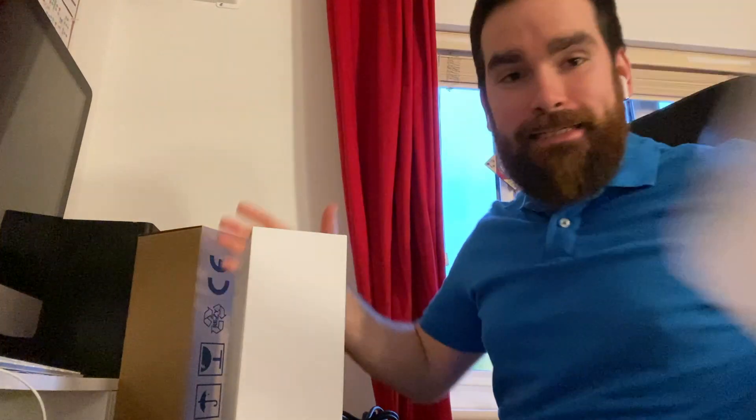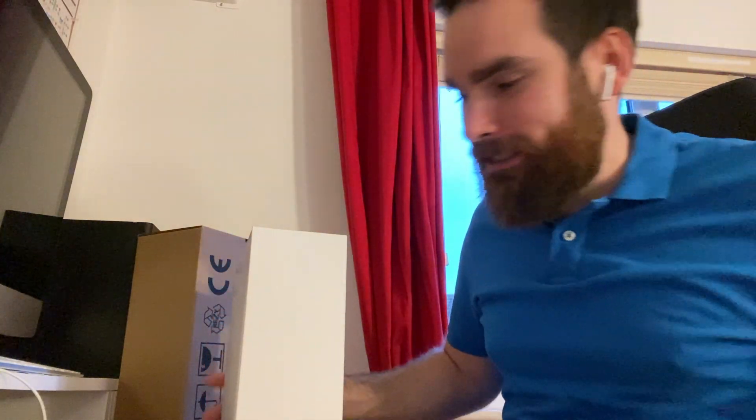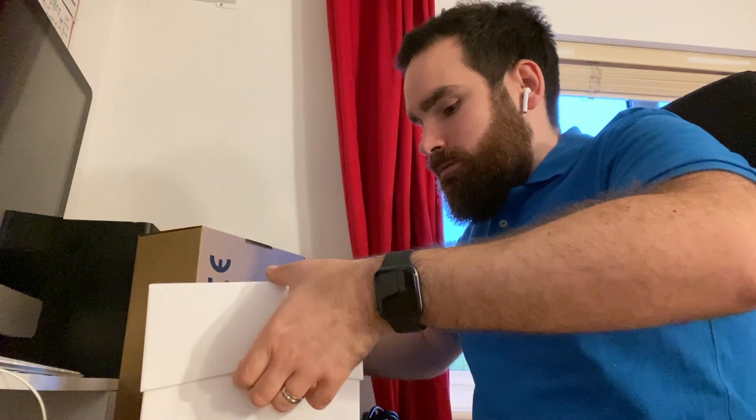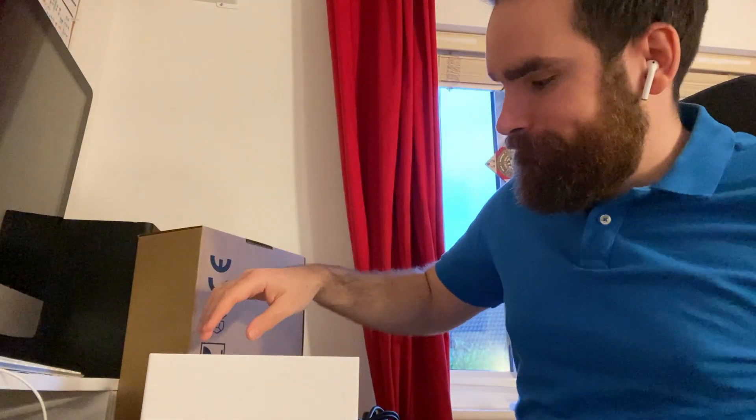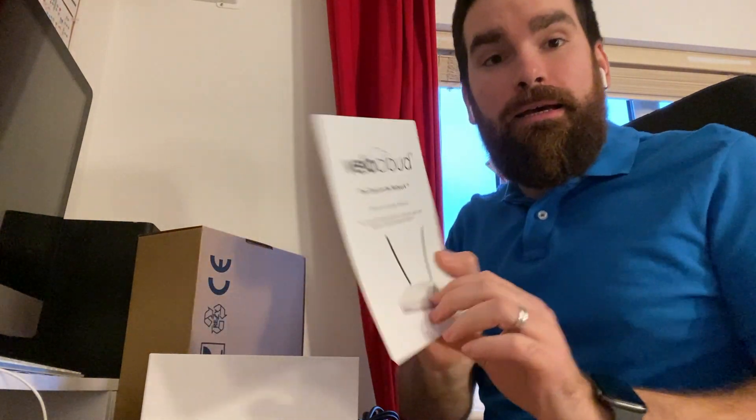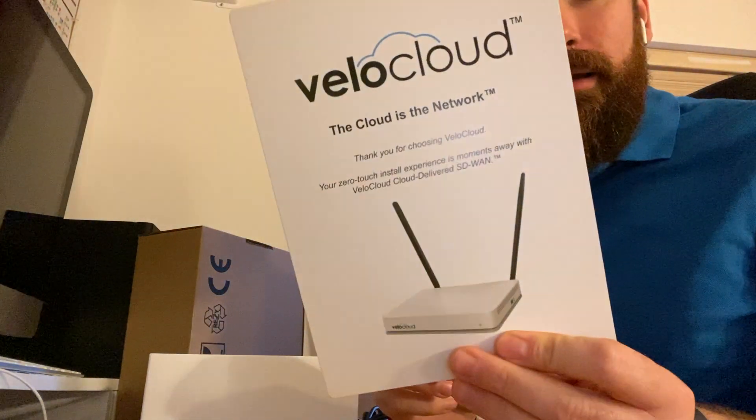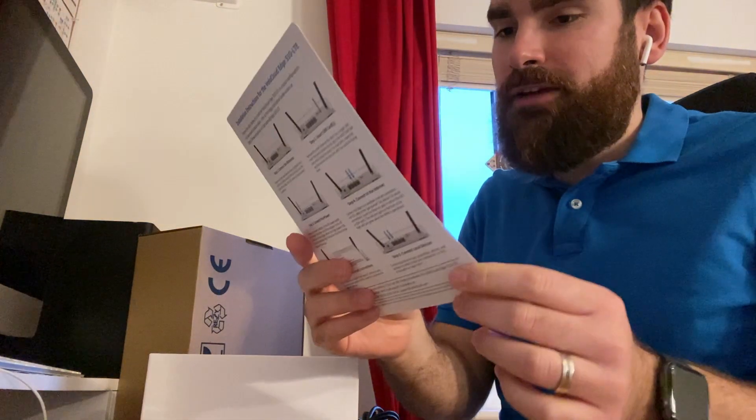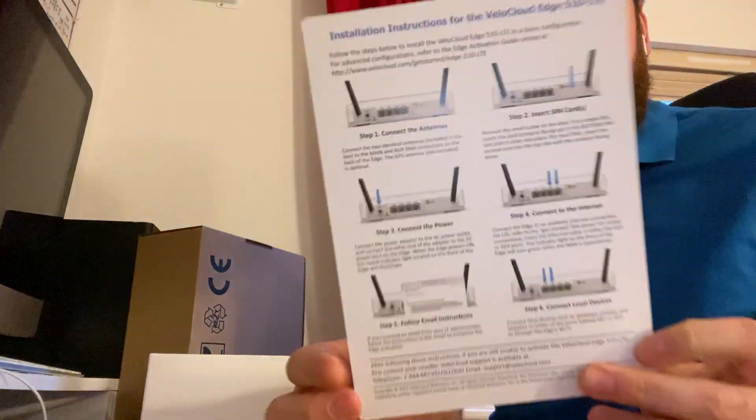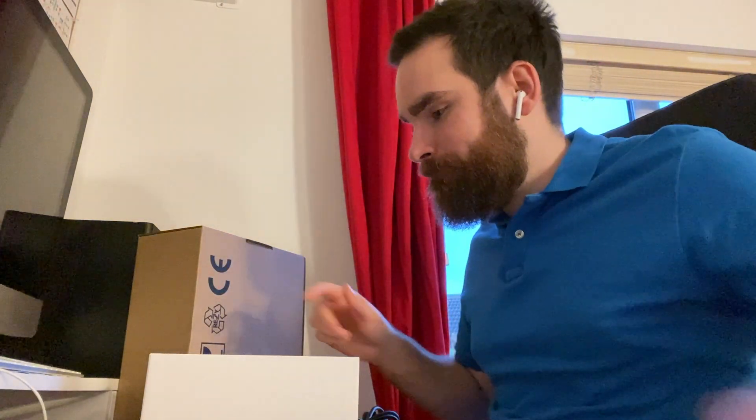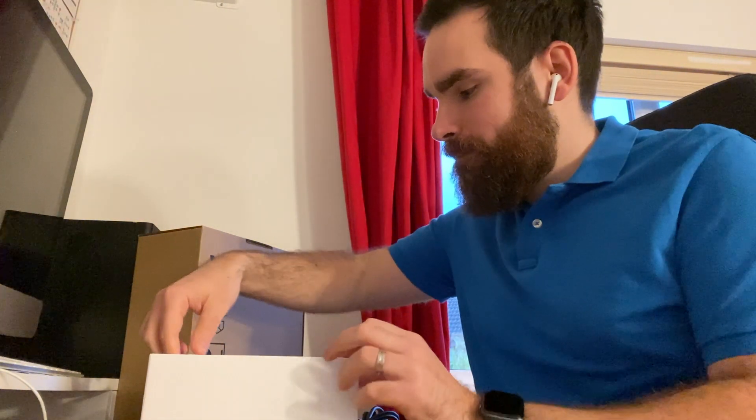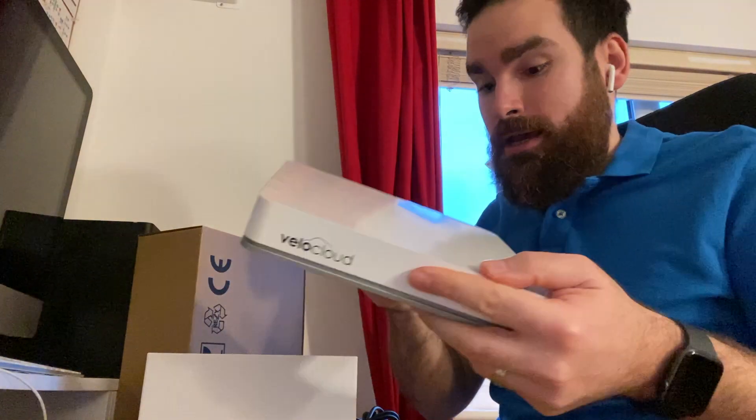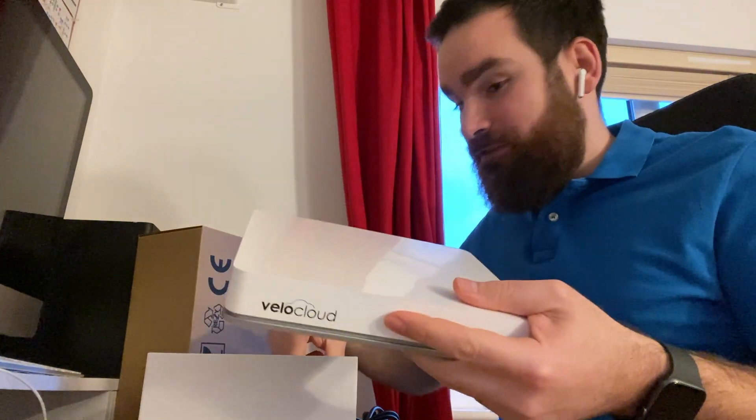I'm going to go ahead and open that one. We get a VeloCloud leaflet with instructions on the back that we can also find online, and then we get the Edge 510.